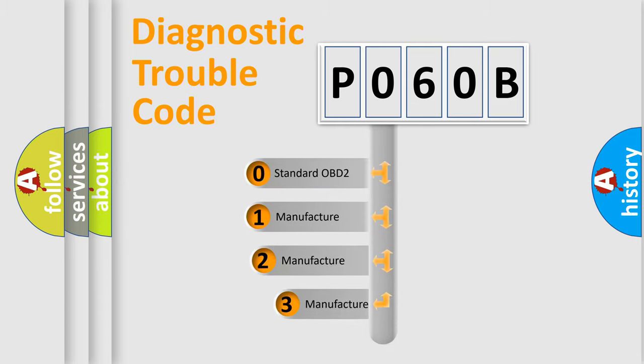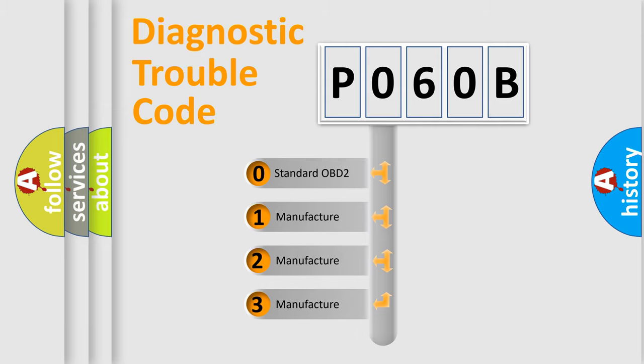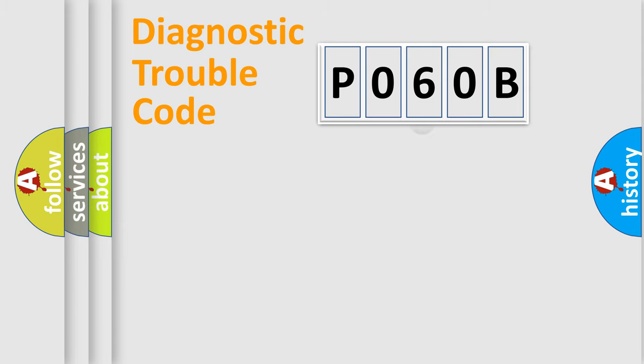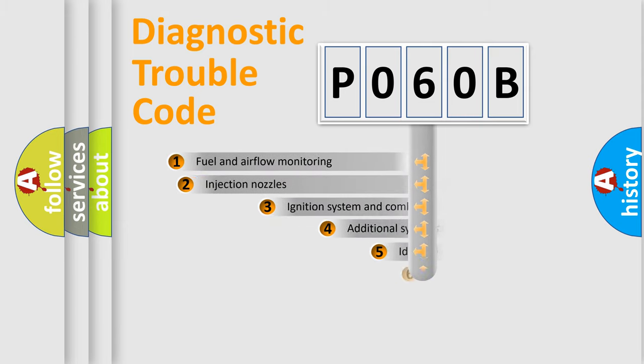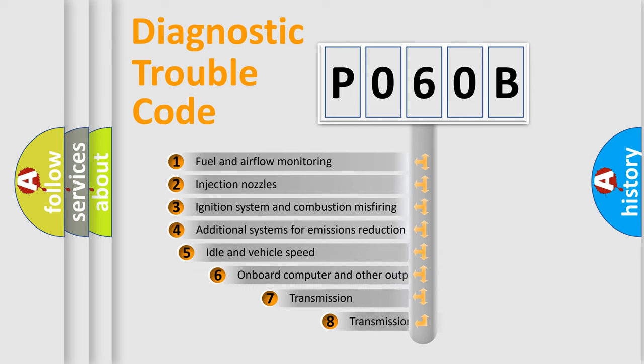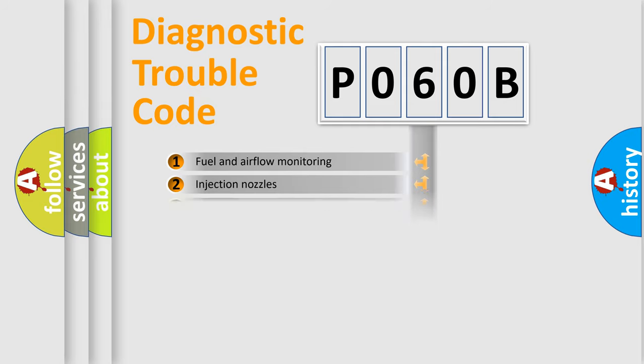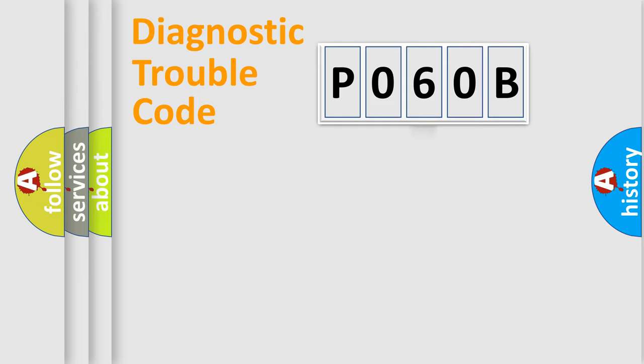If the second character is expressed as zero, it is a standardized error. In the case of numbers 1, 2, or 3, it is a manufacturer-specific expression of the car error. The third character specifies a subset of errors.